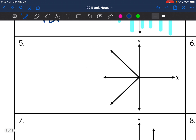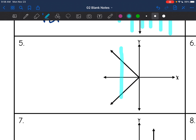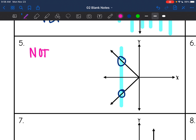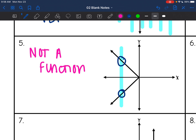This graph right here — let's draw a vertical line through it. It is hitting the graph more than once at a time; it's hitting it twice there. So this one would be not a function because it fails the vertical line test.